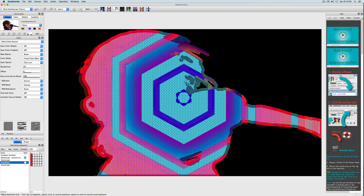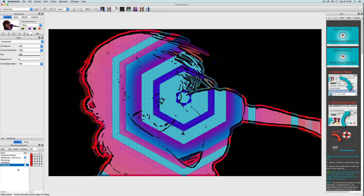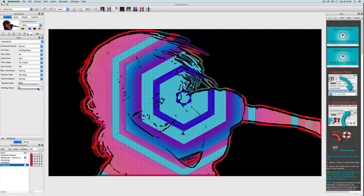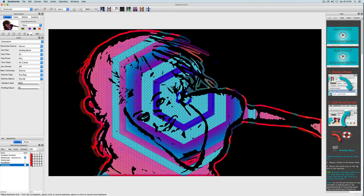With the next step I want to bring in more detail to the vector outline. I'll click on the red square next to the vectorizer step, which will bring up the vectorizer mode again. In the editor under Generation, I will change the Pause Negative Threshold by giving it a larger number. Then undo the last step and press Action. That looks good, and I will save this step by Option-clicking the red square.